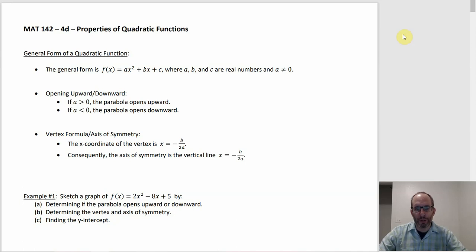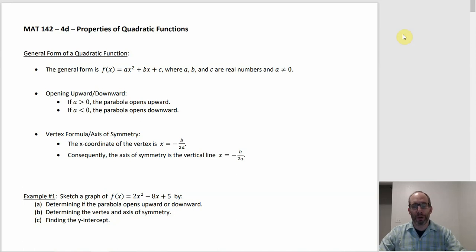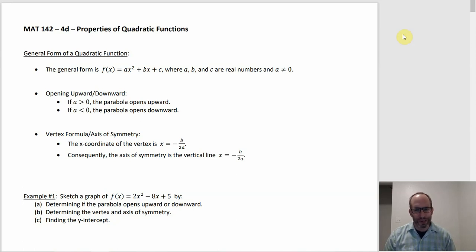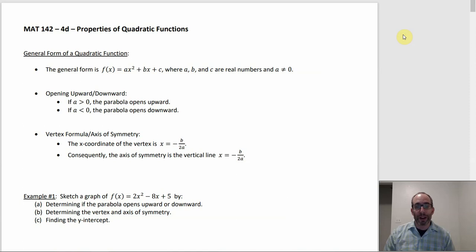Section 4D is about properties of quadratic functions — or to put it another way, it's about things that you can figure out if you don't have the graph. In 4C we actually had the graph there, and a lot of the things we do in 4D, like figuring out the domain and range or figuring out where the vertex is, if you have the graph right in front of you, you just look at it.